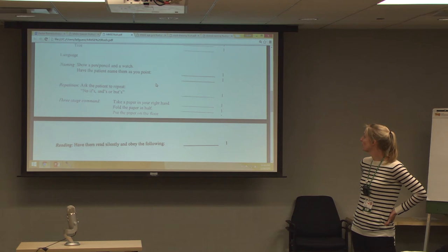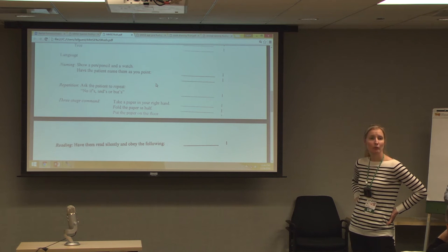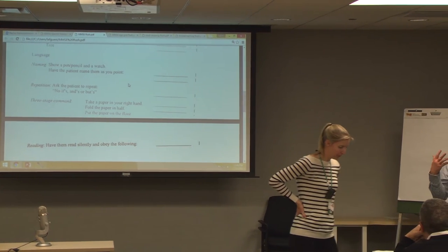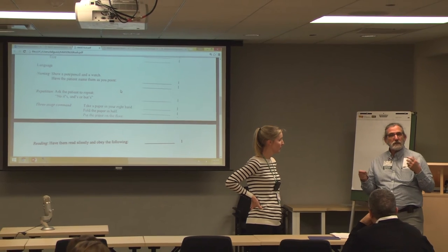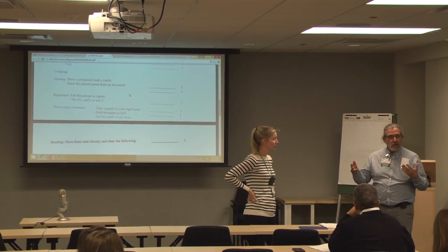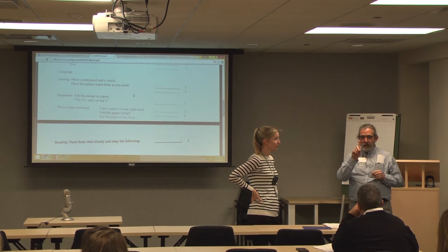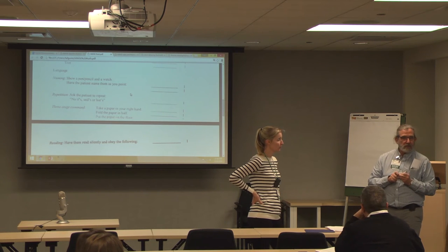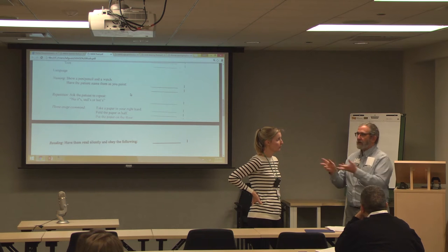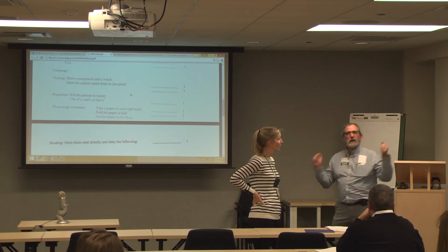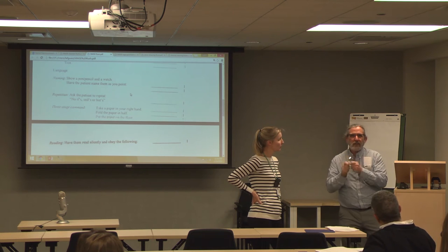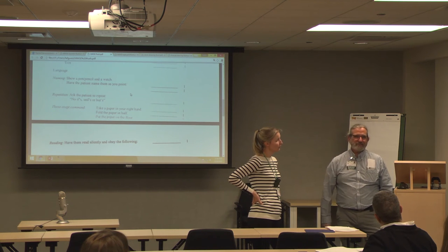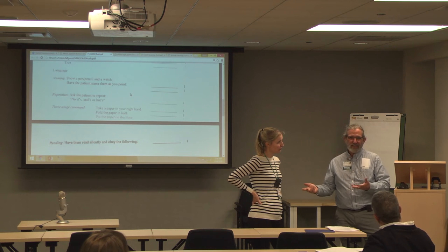The three-stage command's whole point is the three stages. When I talk with family members about working with someone with dementia, I tell them tasks must be very simple, one step. If you want them to help make dinner, you can't say 'why don't you make the salad?' — that involves going to the refrigerator, pulling out lettuce, tomatoes, cucumbers, ripping up the lettuce, washing it, cutting everything — way too complicated. One step: 'Grab the lettuce.' Then: 'Wash it in the sink.'